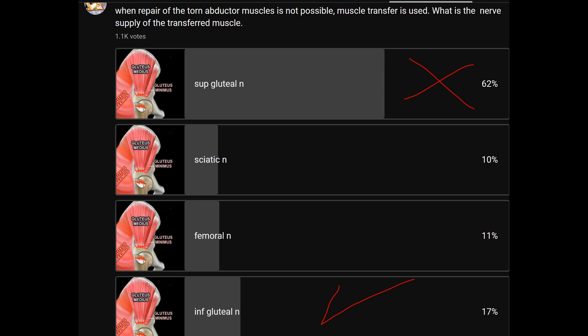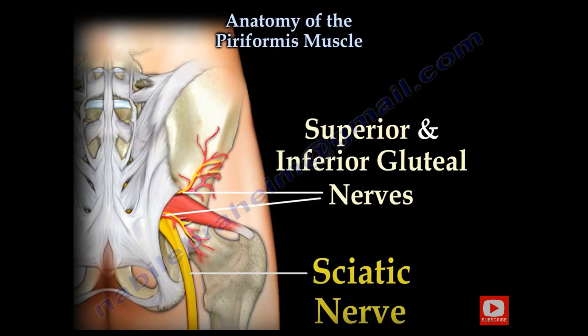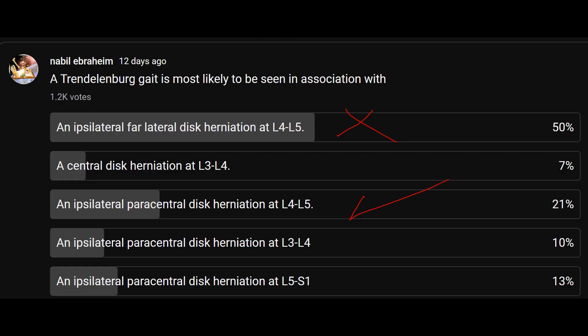When repair is not possible, you transfer the gluteus maximus muscle. The gluteus maximus is supplied by the inferior gluteal nerve. The piriformis muscle separates the superior from the inferior gluteal nerve. The superior gluteal nerve comes from the L5 nerve root.